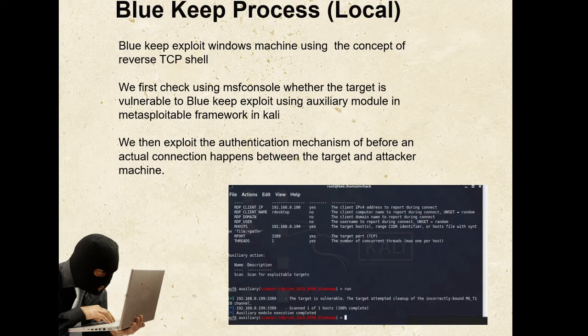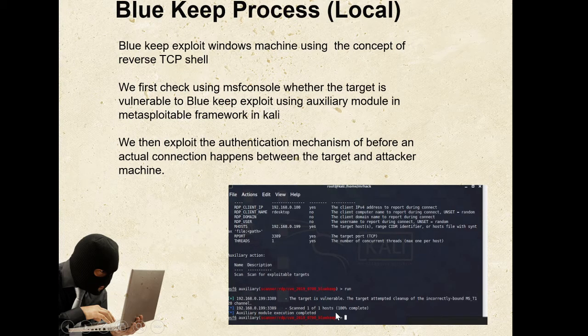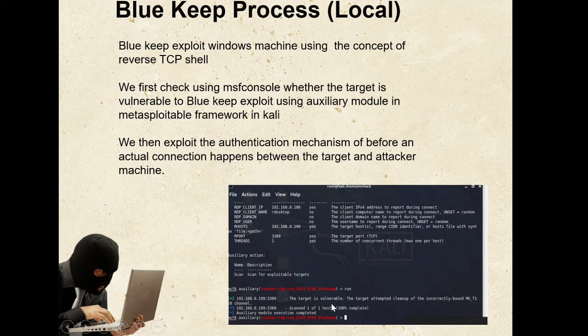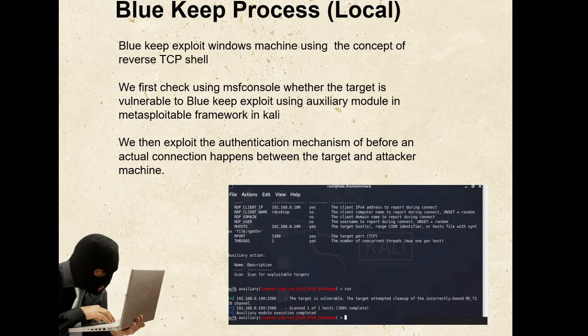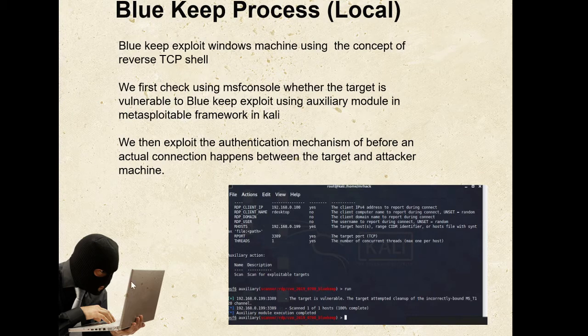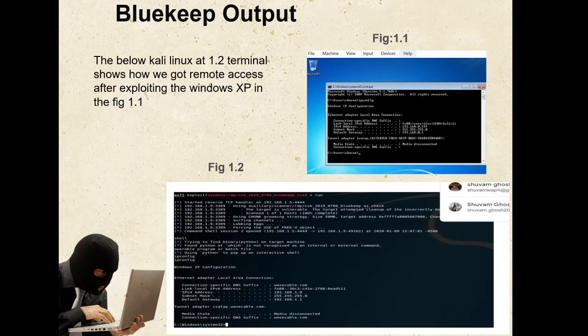As you can see in the diagram, it is shown here that the target which I am going to check today is vulnerable to BlueKeep. After when we find that this is vulnerable to BlueKeep, then we are going to exploit the authentication mechanism. It exploits the authentication mechanism before the actual attack happens between the target and attacker.